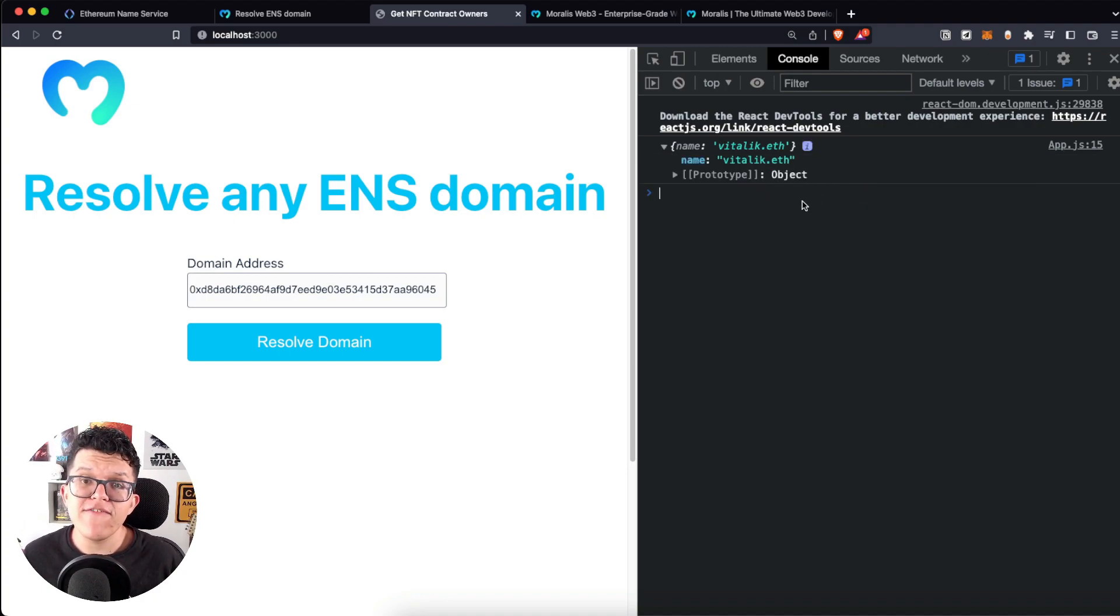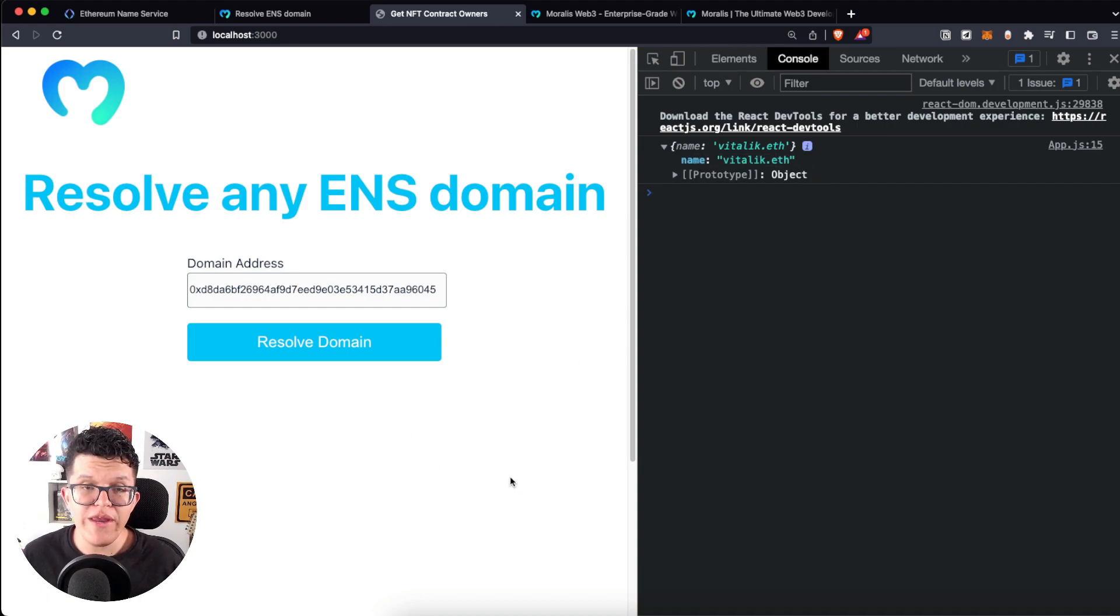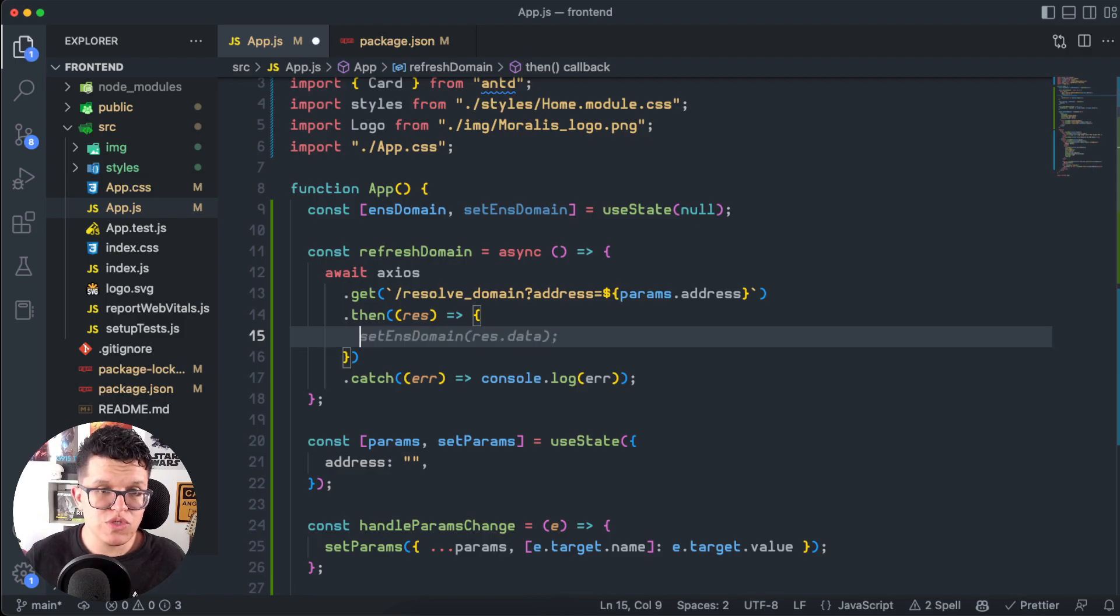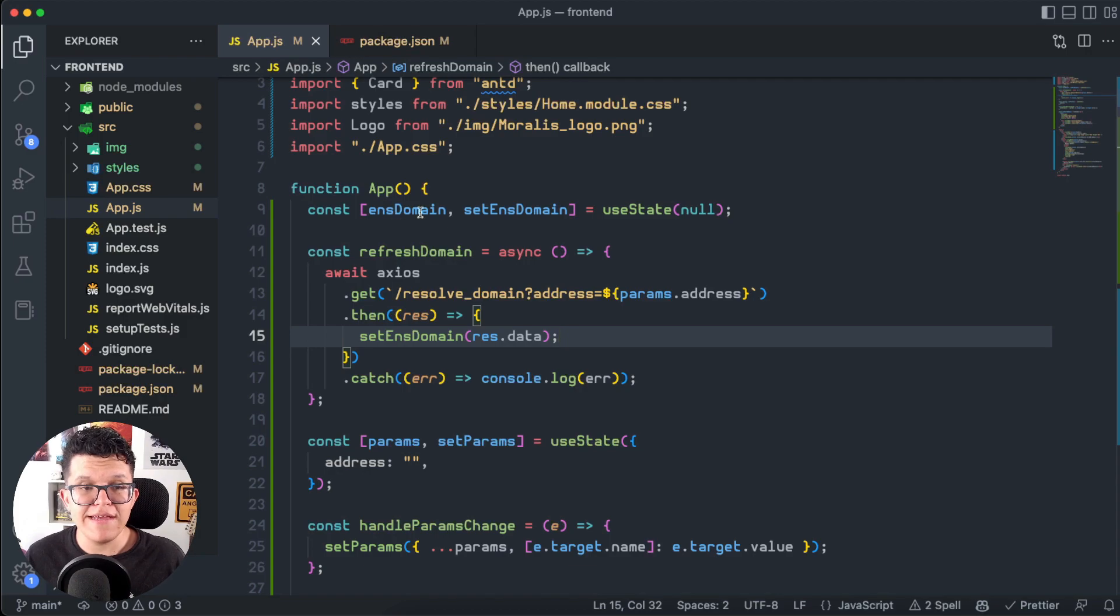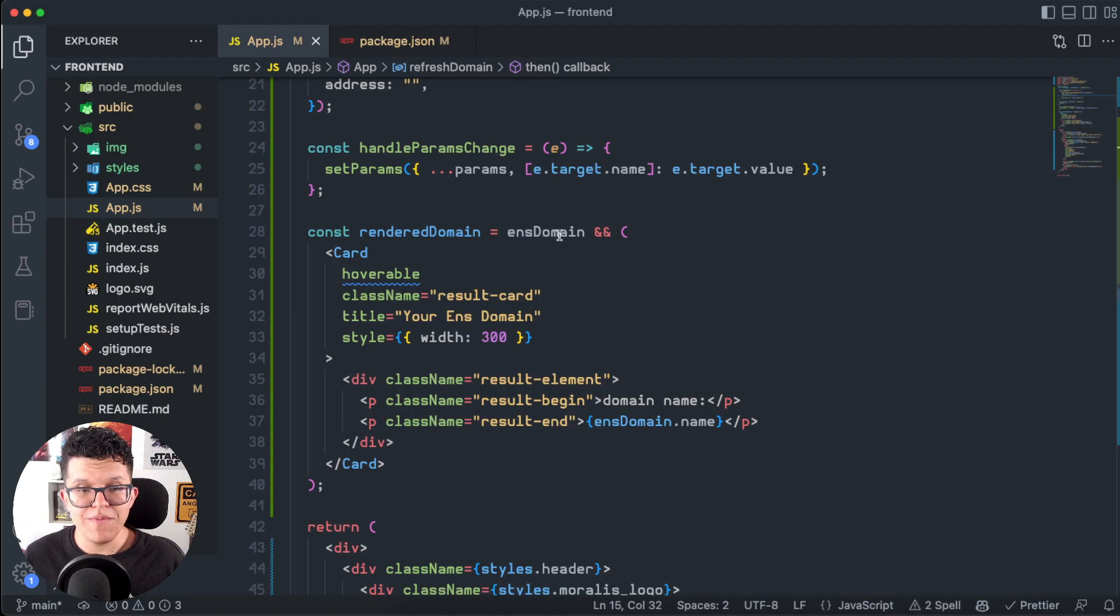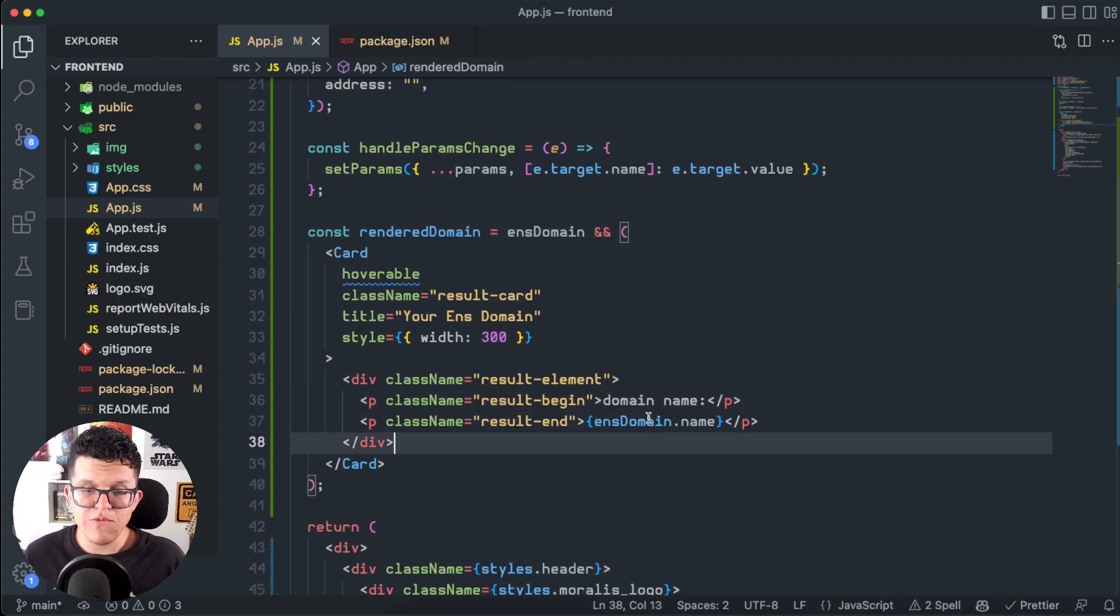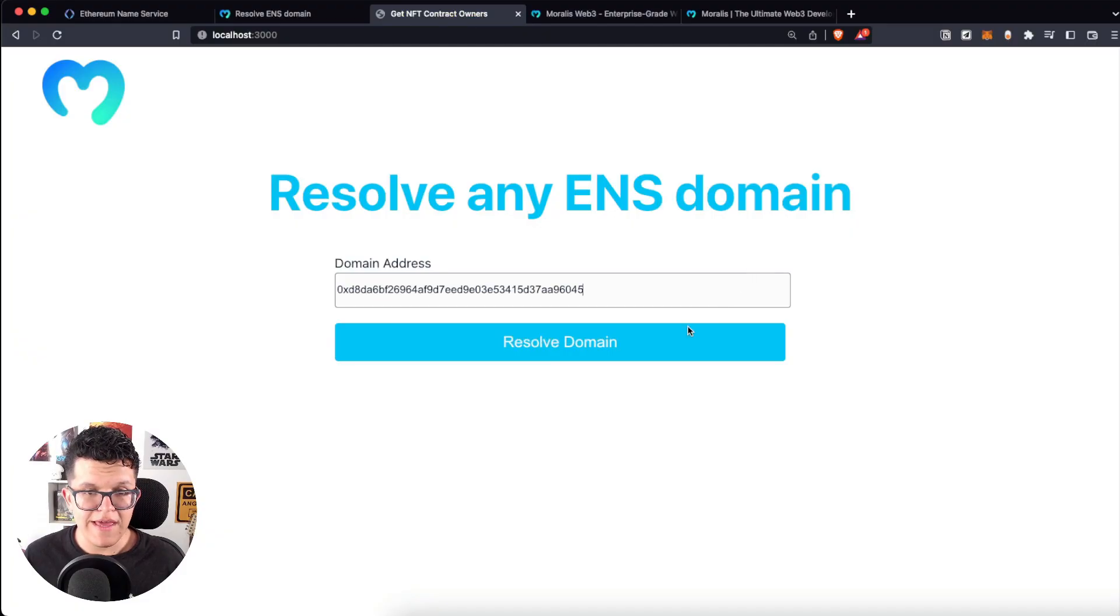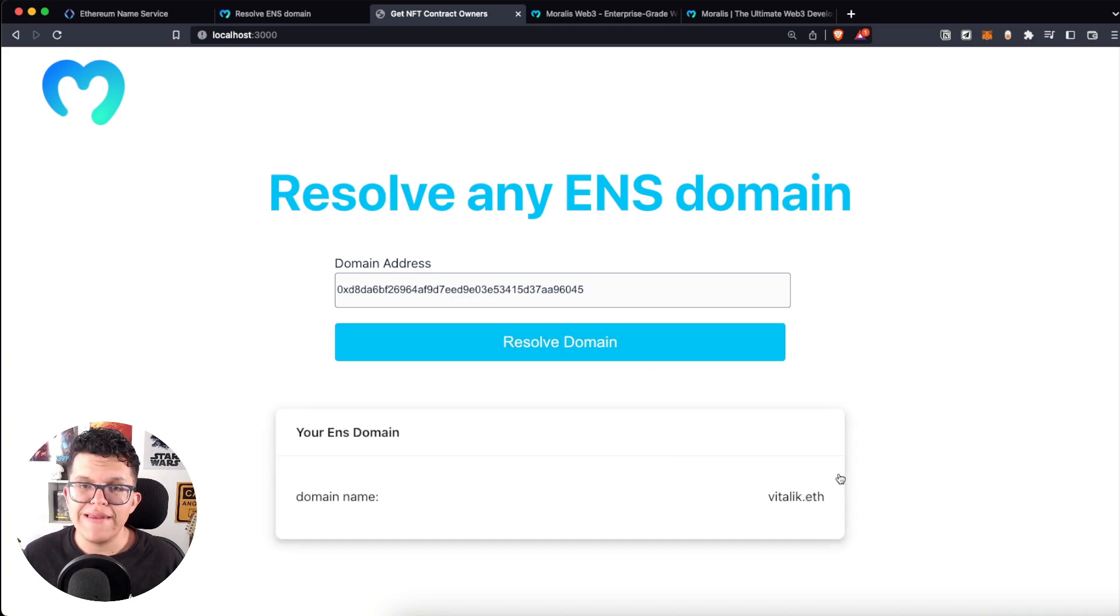So the only thing left for us for today's tutorial is to take this response and show it on a card down here. So instead of using a console.log here, I'm going to use this setEnsDomain function, which is going to update this EnsDomain variable, and the card we want to render is going to use that EnsDomain. And as the only parameter this response gives us is the name, I have here the EnsDomain parameter as well. Let's paste here the address, resolve domain, and as I showed you at the beginning of the video, we got the actual response.